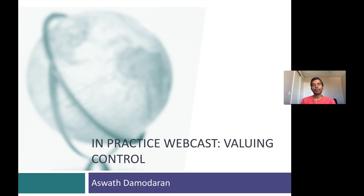Hi, welcome back. In this session, I'd like to talk about some of the practical aspects of value control in a company.